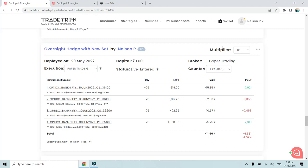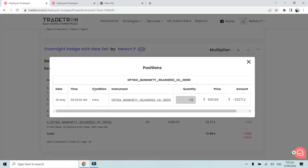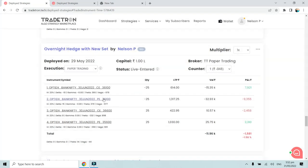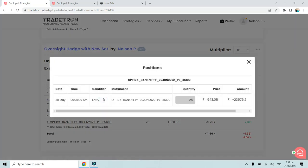As you can see, this is the strategy that I have created. Yesterday on 30th May at 9:25 AM, we took this entry in the 36,100 straddle. The 36,100 call option was sold at around 9:30 rupees at 9:25 AM. This was just for a dummy purpose, so I have taken monthly index option as the instrument.